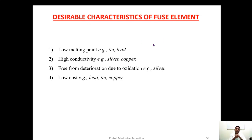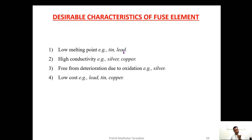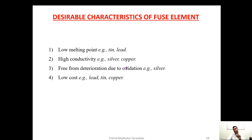Before selecting a fuse element, we must consider its desirable characteristics. It should have a low melting point — an alloy of tin and lead is commonly used. It should have high conductivity — silver and copper, and nowadays silver alloy fuse elements are also available. It should be free from deterioration due to oxidation, as oxidation ruptures the characteristics and destroys the properties of the fuse element. It should also have a low cost since replacement is frequent.